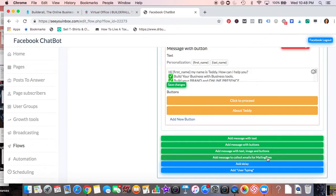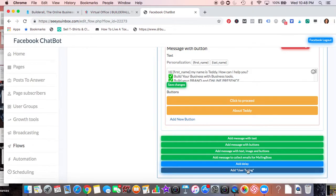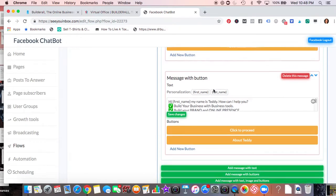You can take them to your autoresponder where you're collecting emails, and isn't that a great thing, that you'd be able to sign people up for your email. You also have the option of delaying and adding that typing like where you see the dots, like somebody's typing.